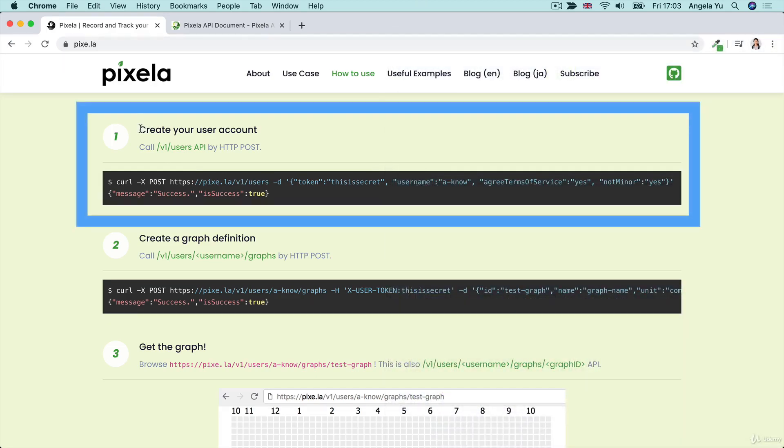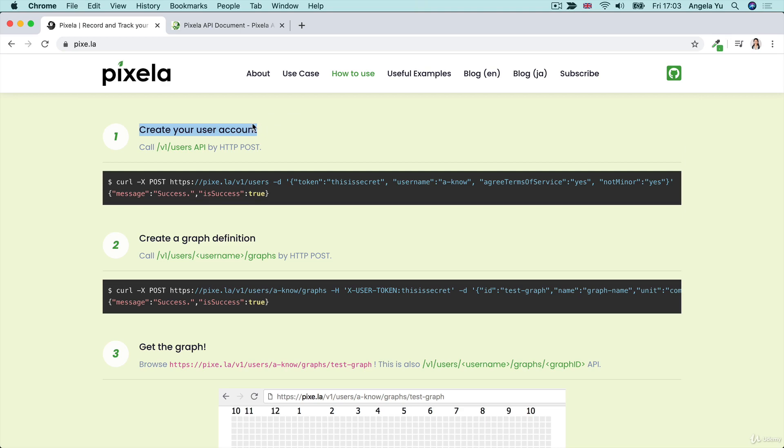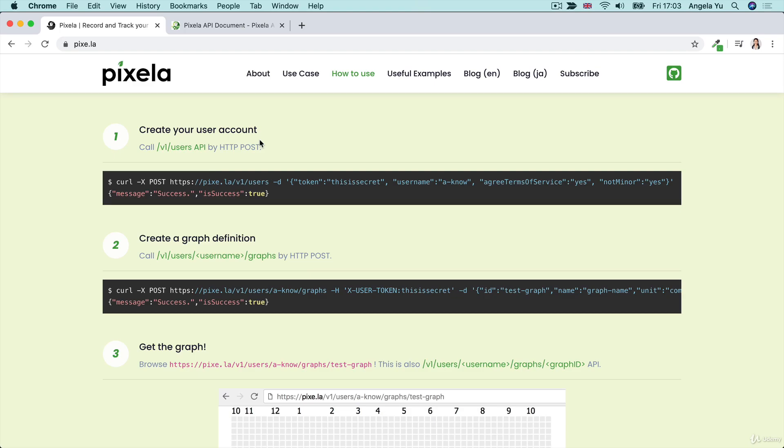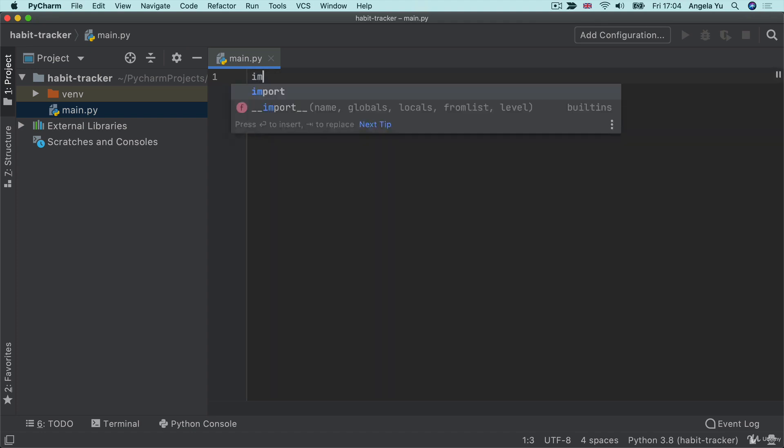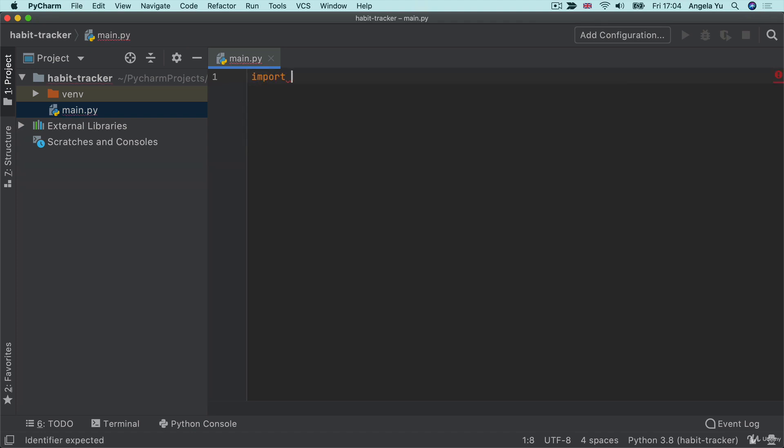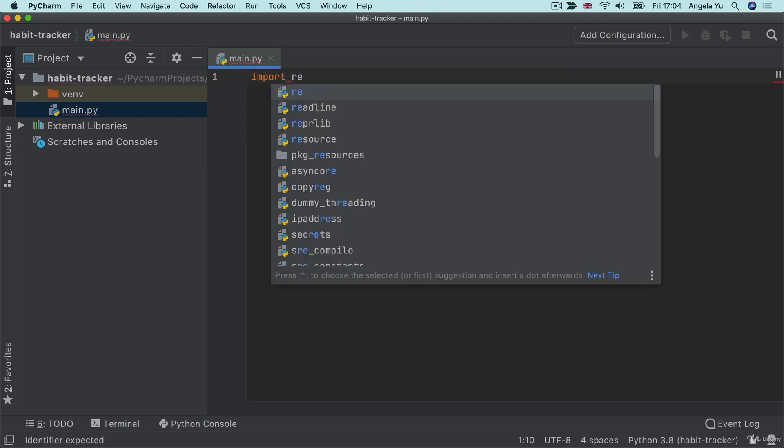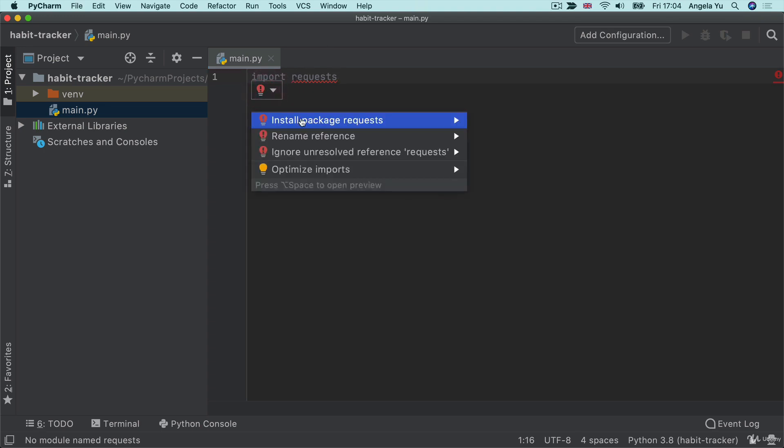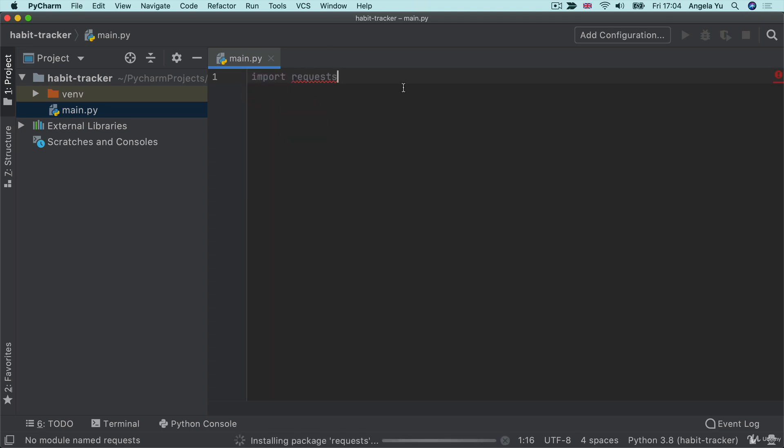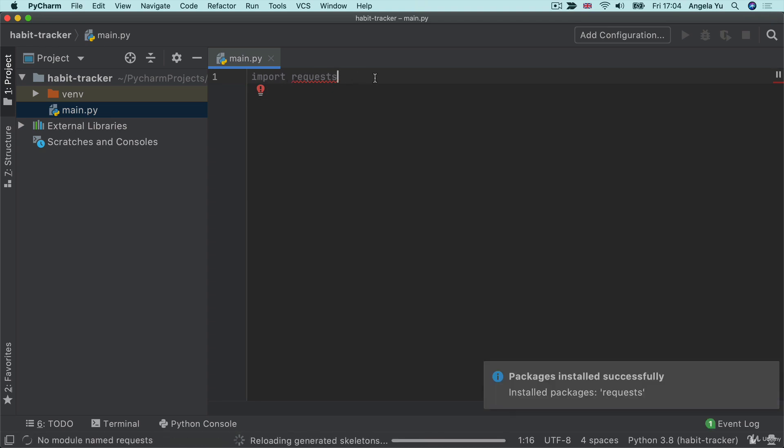Step one involves creating a user account. And it says you have to hit up this particular endpoint using the HTTP POST request. So this is the first time we're making a POST request. Now, I've set up a new project in PyCharm called Habit Tracker and in my main.py, as always, I'm going to start off by importing the requests module. Now, because this is a brand new project, we're going to have to install that package to make this red underline go away.